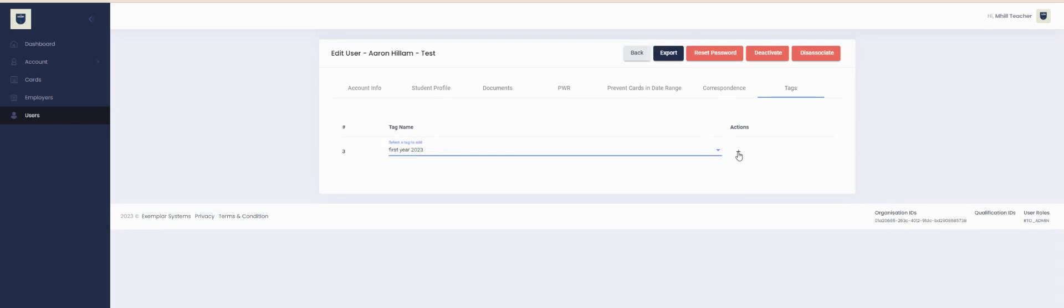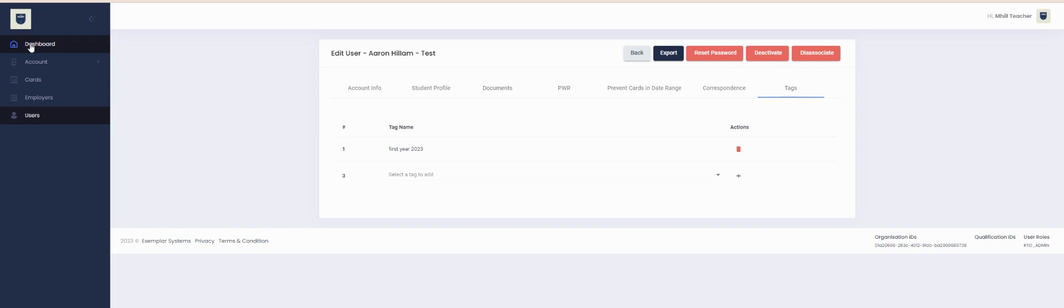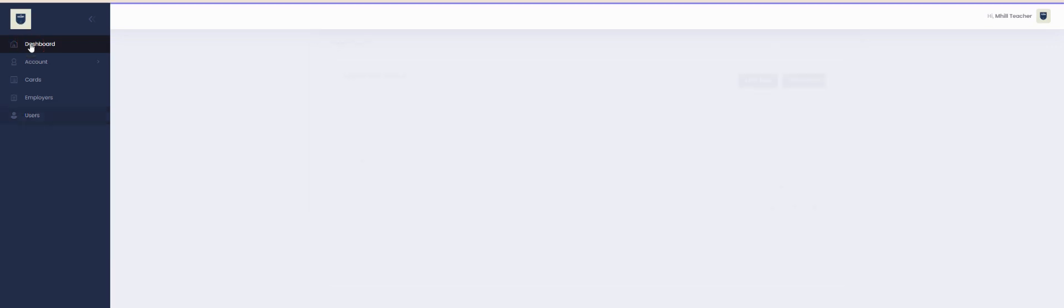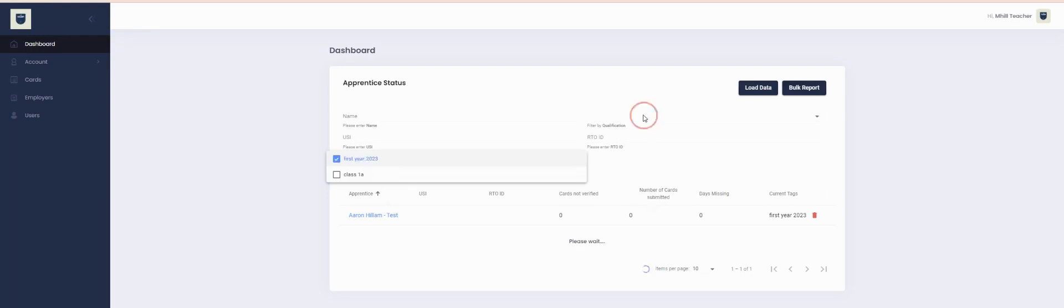Then to search for the tags, go back to your dashboard, filter by the tag that you're wishing to look for as well as the qualification, and then press Load Data.